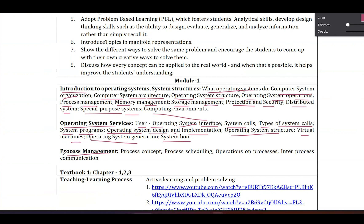Chapter three is process management. Topics include: process concept, process scheduling, operations on processes, and inter-process communication. These topics are covered in the handwritten notes.